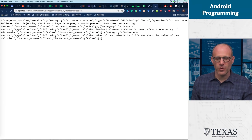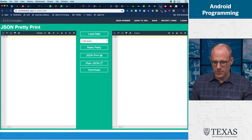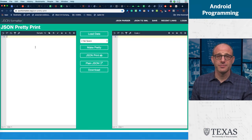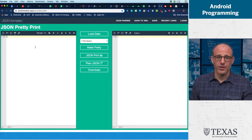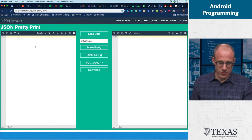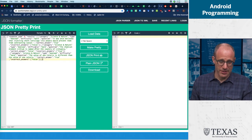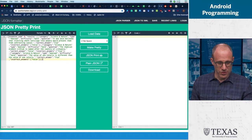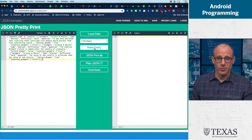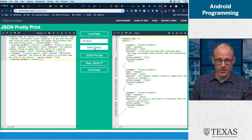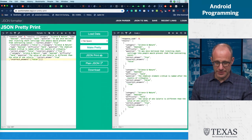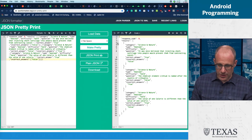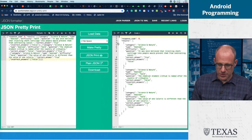So tool number one, the JSON pretty printer. There are a bunch of these that are free on the web. This one I've just used several times and I like it. So we put in our JSON, we push the 'Make Pretty' button.